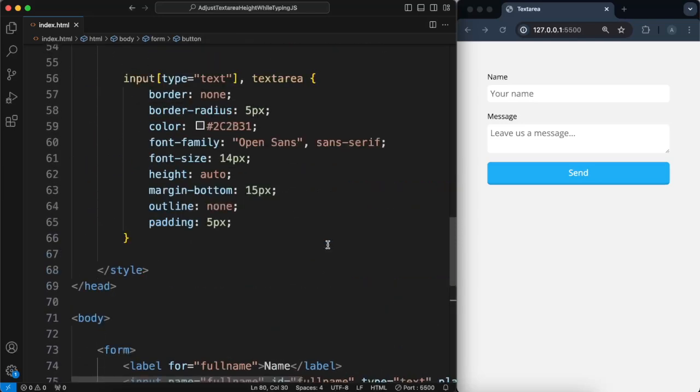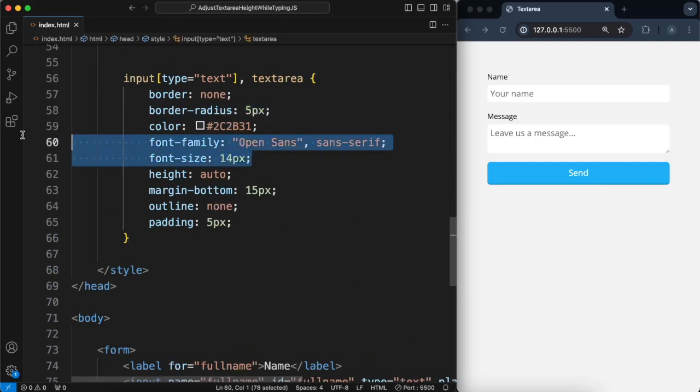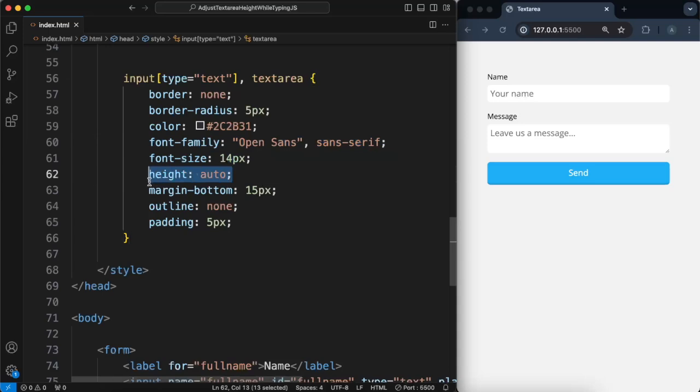And I've added some basic styles to it, some border radius, some font settings. Height is set to auto. Some margin, remove the outline, etc.